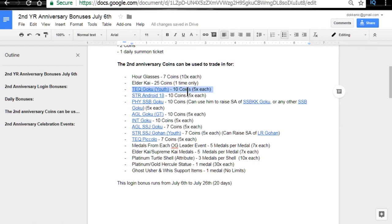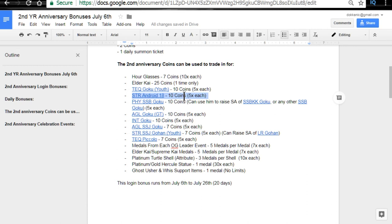The next one is Strength Android 18. This one might be a little bit better. Still a low priority in my opinion, just because you can get the SR variants. If you're doing pulls and you get them, you can Z-awaken them, give her a 50% chance to raise her super attack. She's also available with Baba Gems.